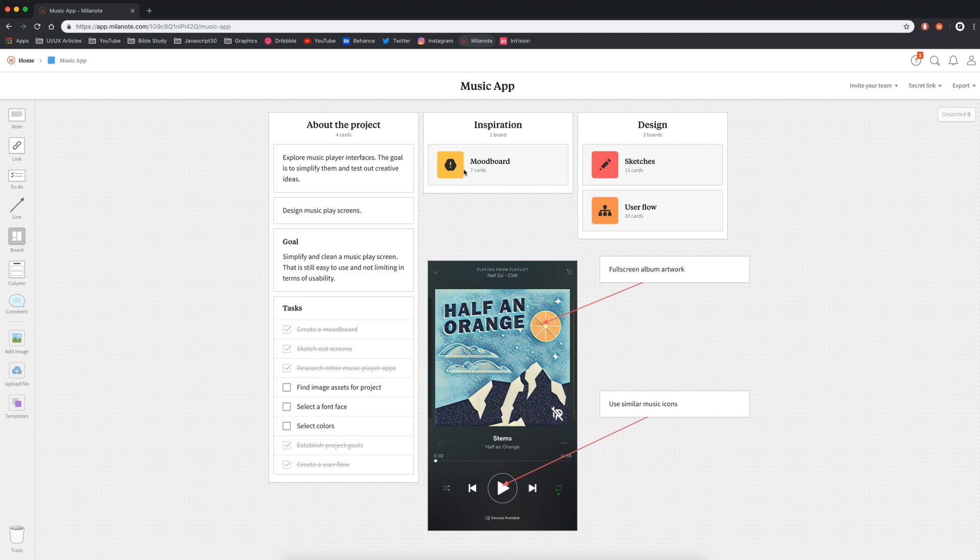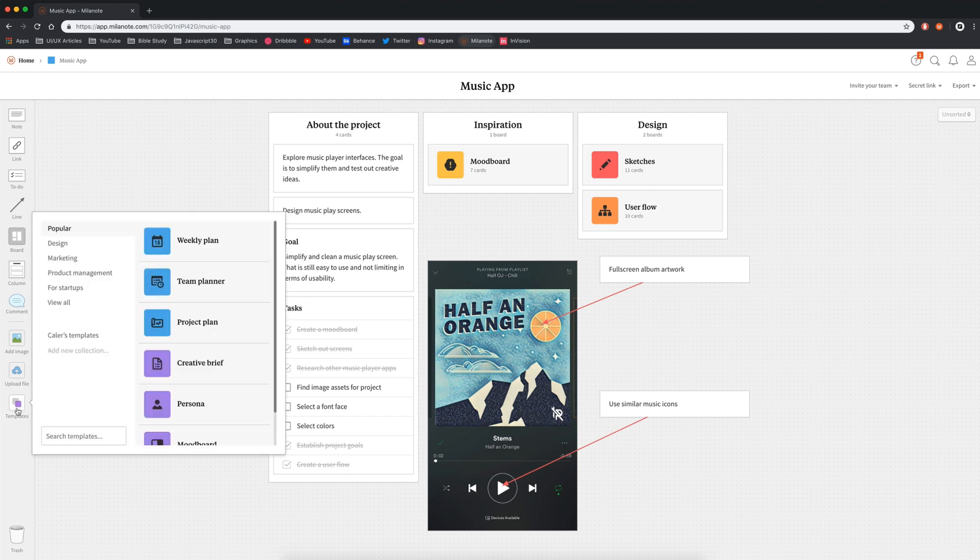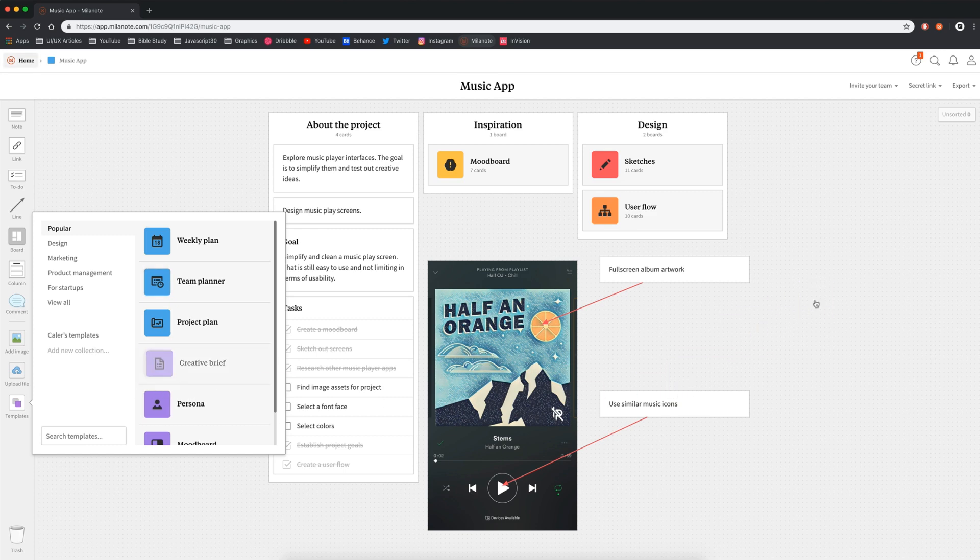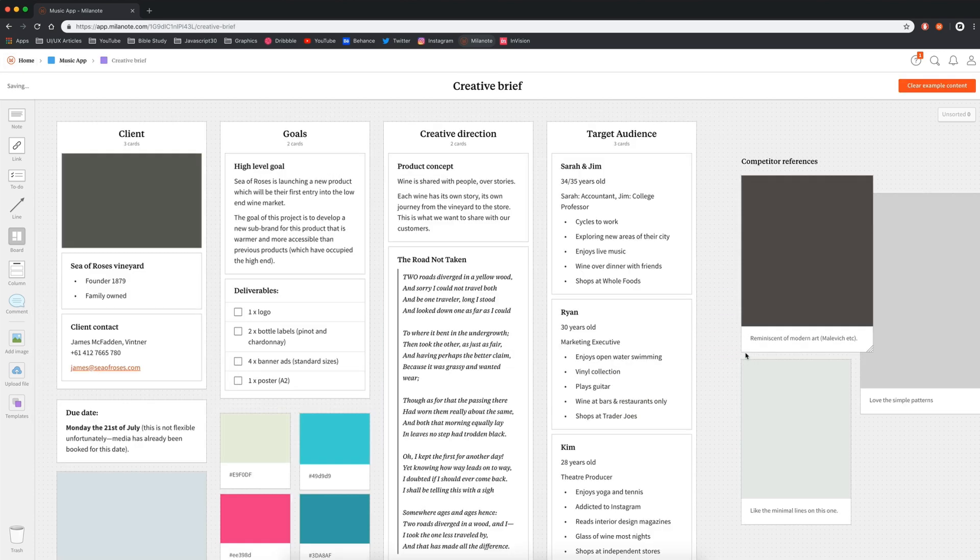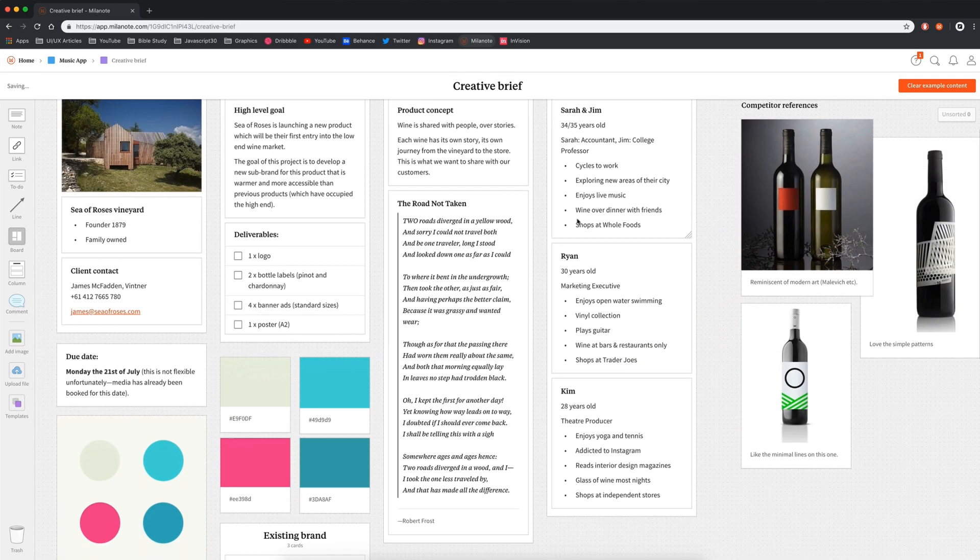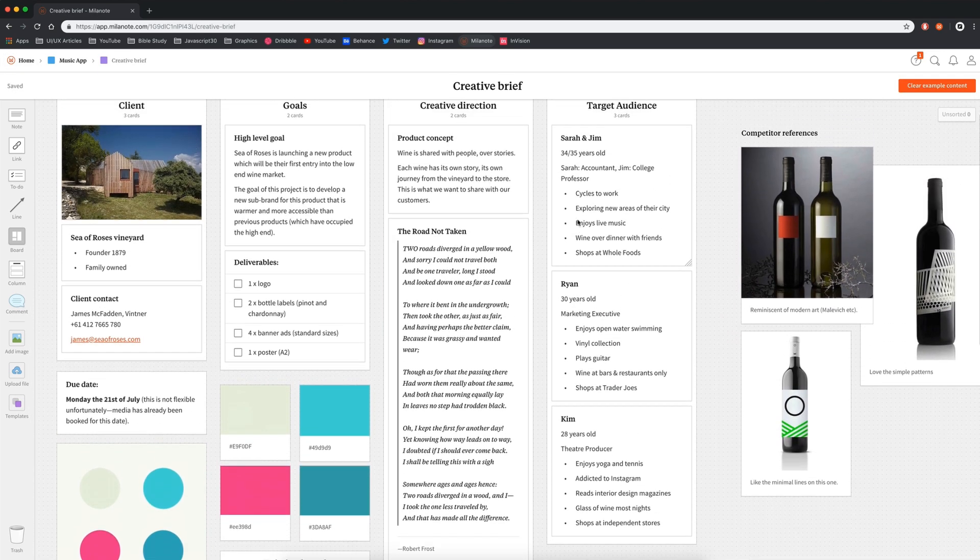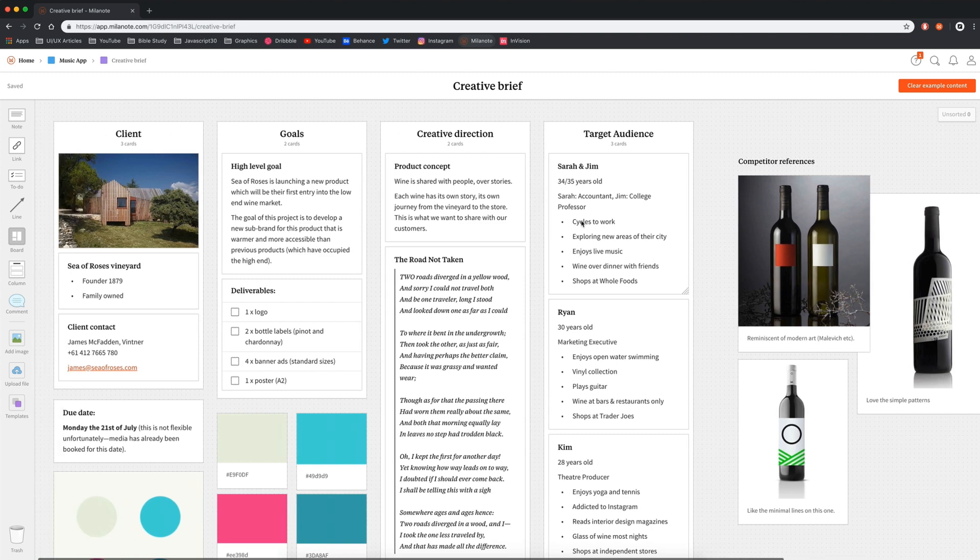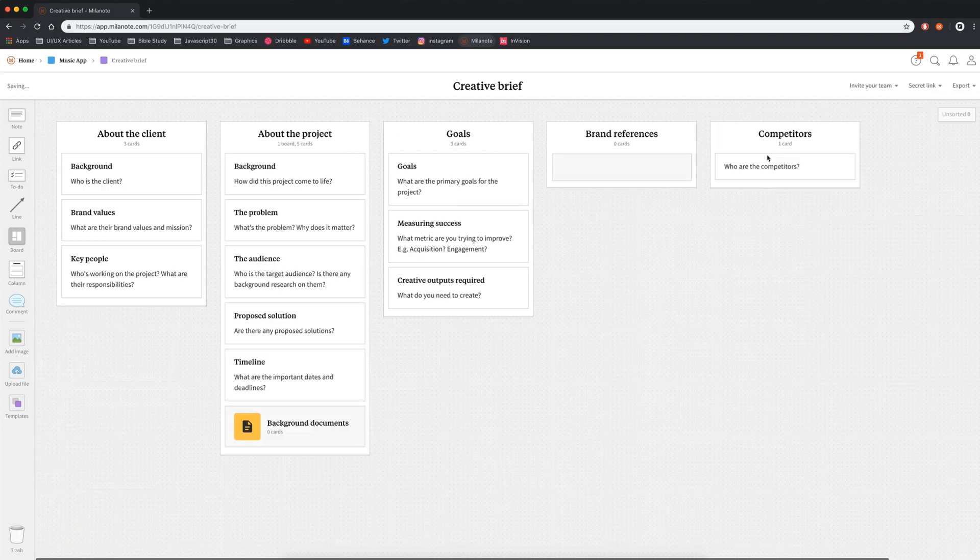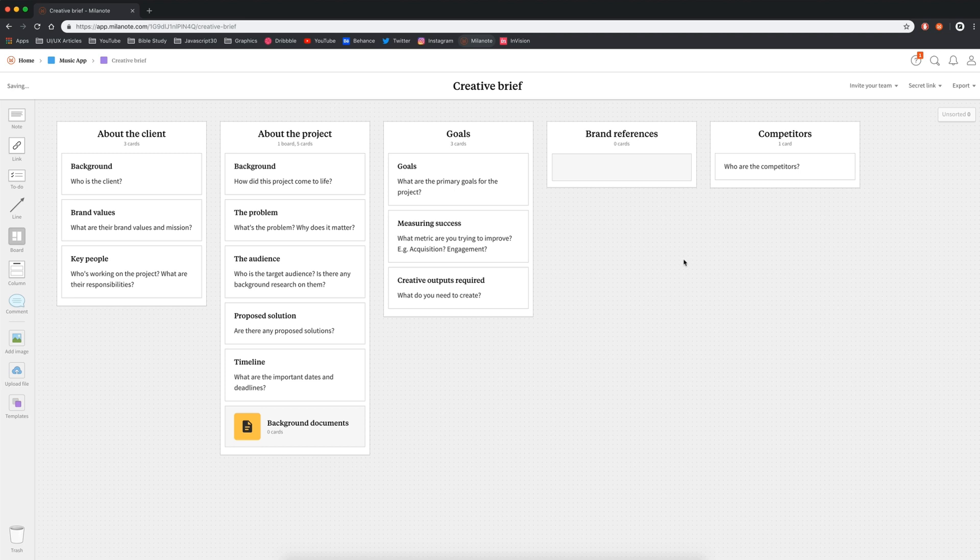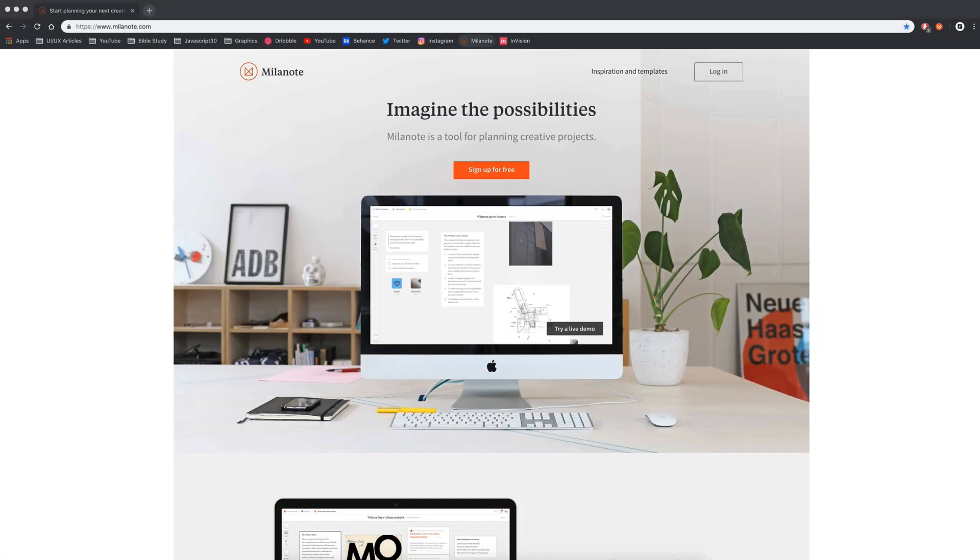And lastly, if you're like me and at first when you started using Milanote, it didn't look this nice, you can start off using some templates. They have a lot of great ones. A creative brief is a really good one. You can double click on them and you can see all the stuff that they have in here. And if you want to start using this, you can hit clear example content, and then you can go from here.